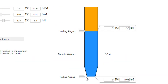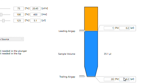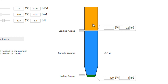You have your trailing air gap, your sample volume, and your leading air gap, and you can change these percentages. If you wanted to increase the trailing air gap, you can do that — you can do one microliter, whatever you want. The reason you'd want a trailing air gap is to prevent drips. If your sample is very drippy, you want more air there to prevent dripping. A leading air gap is for blowouts — if you still have a lot of liquid retained, that's where you want to increase the leading air gap.